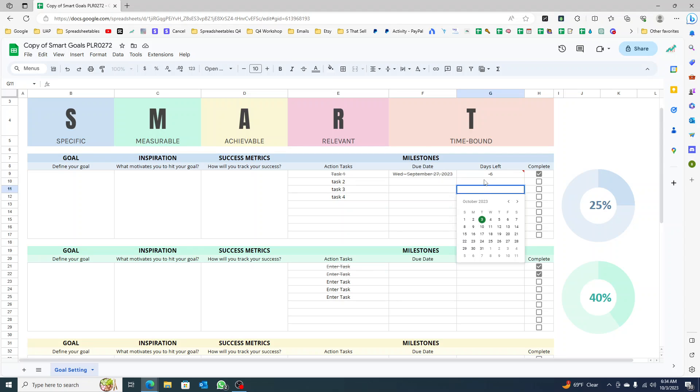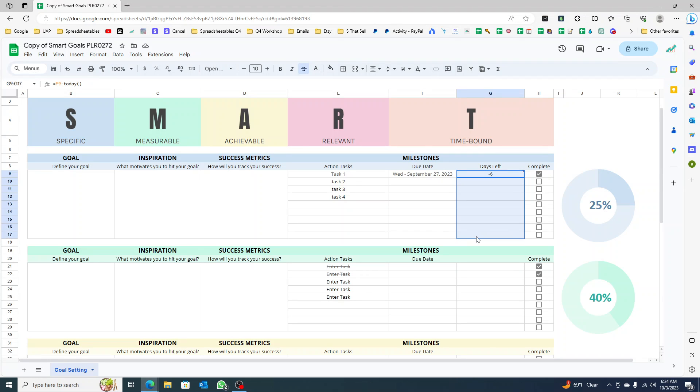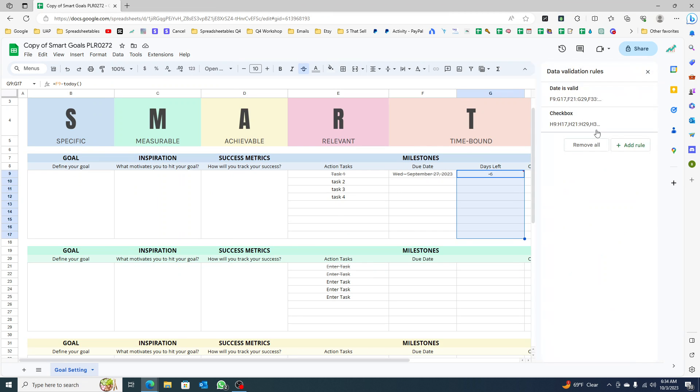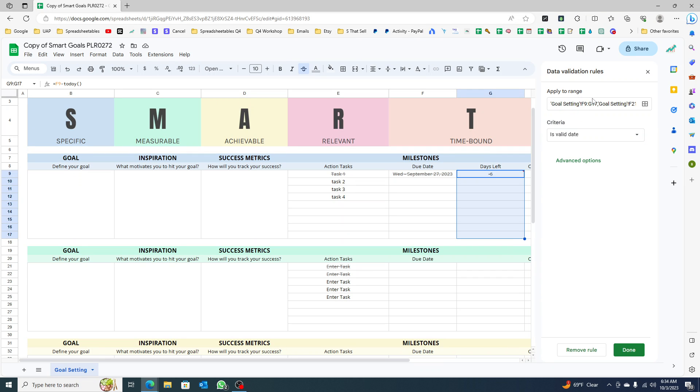If you double-click, you can open a calendar. I want to remove that, so I'm just going to select this, go to data, data validation.